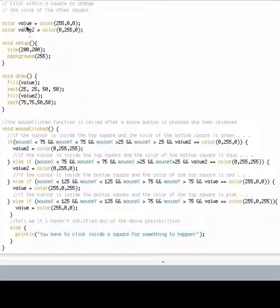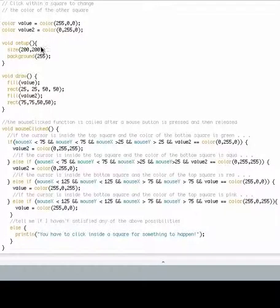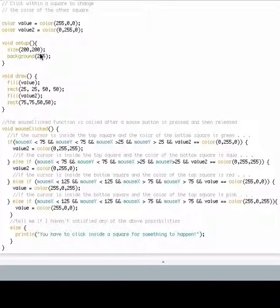At the top of the program we set two color variables and call them value and value2. In the setup block we set the size of the display window and set the background to white.